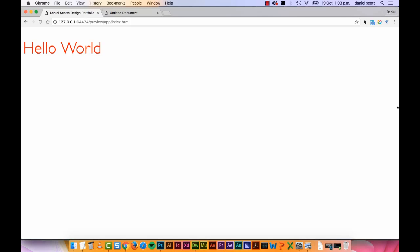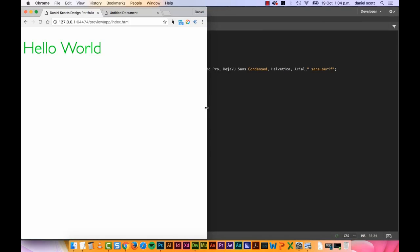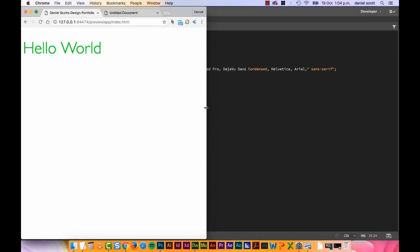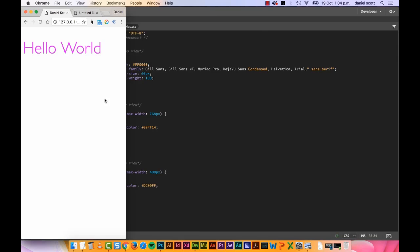So, red, desktop, are you ready? Tablet, green. Here we go. Mobile, it is a purpley, mauvey color. I'll dispute that color. And that is responsive web design.